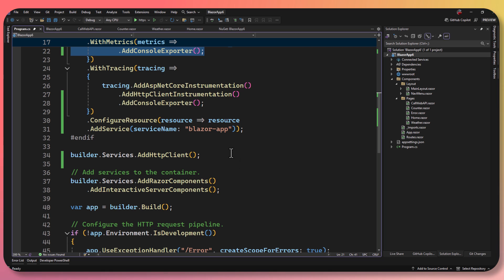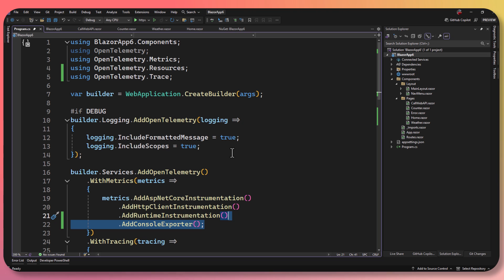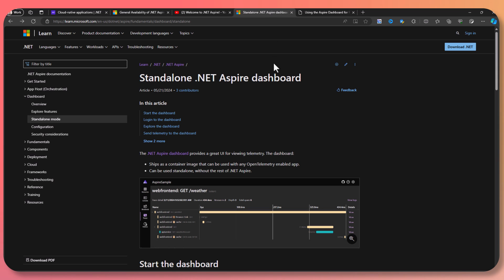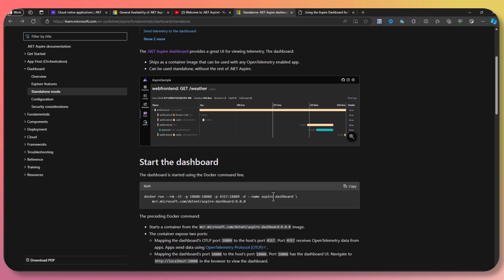You can use a little bit of Aspire or a whole lot of Aspire. Let's say you just have an application and you want to visualize this data — that would be pretty fantastic. You can just run the Aspire dashboard, which is an amazing OpenTelemetry dashboard, just standalone. In fact, it's just a Docker image.